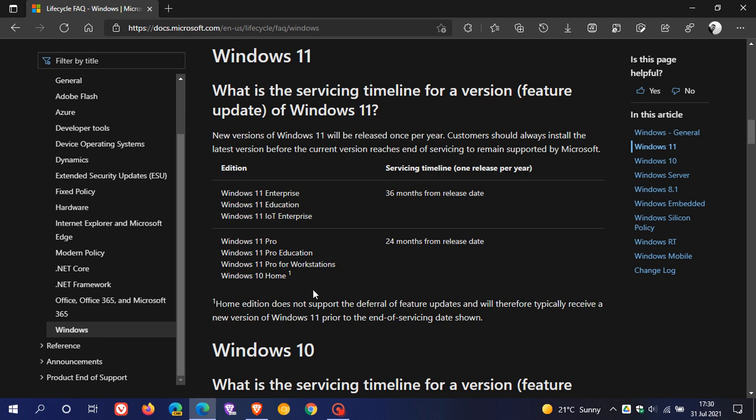And here we can see for Windows 11 Enterprise Editions and Education Editions, you will be getting 36 months of support and updates from the release date of that version. And for Windows 11 Pro Editions and the Home Edition, you will be getting 24 months of support and updates from Microsoft from the release date of that particular version.